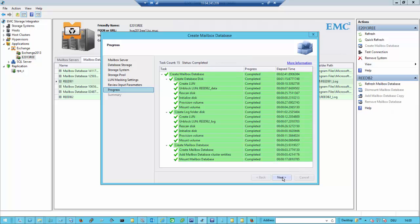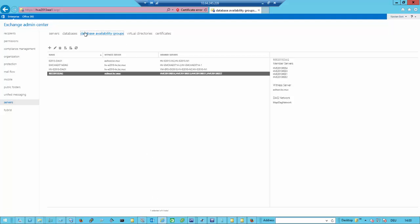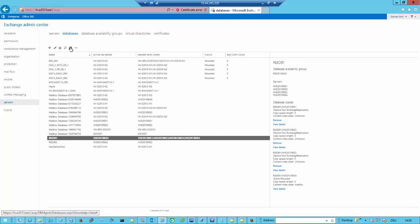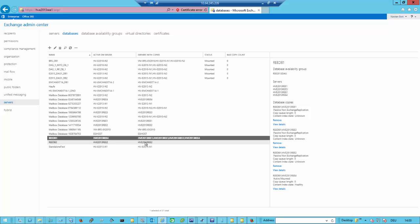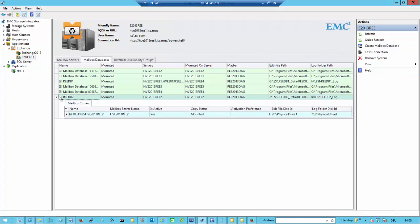Right now we are in the process of mounting the database. It's now in Active Directory and in the Exchange Manager. There's an open instance of my Exchange admin console. If we do a refresh here, we should have an REEDB2, and it's currently mounted on HV2013 REED2. If we go to the REEDB2 database, we can see there is only one database copy available.